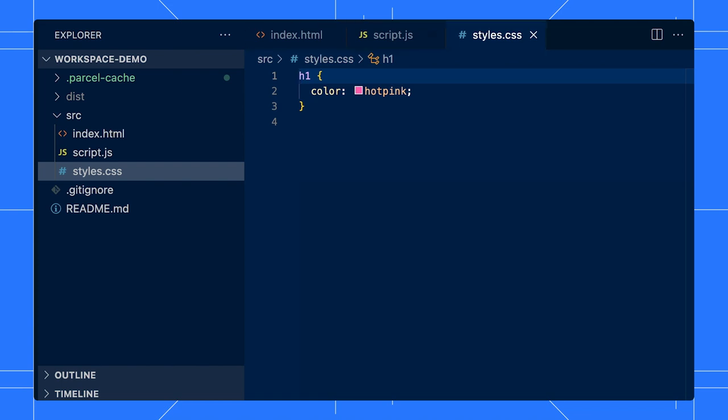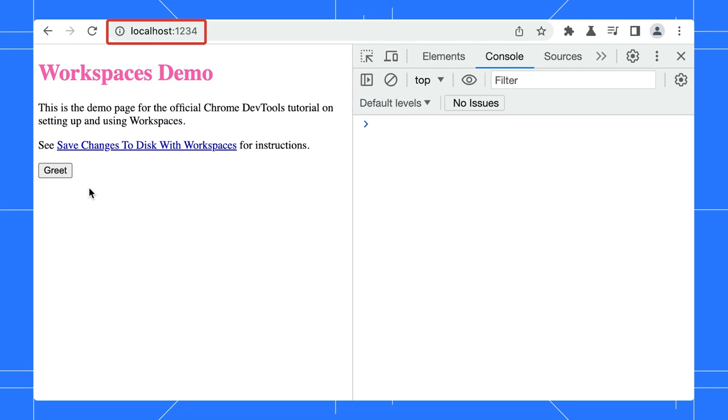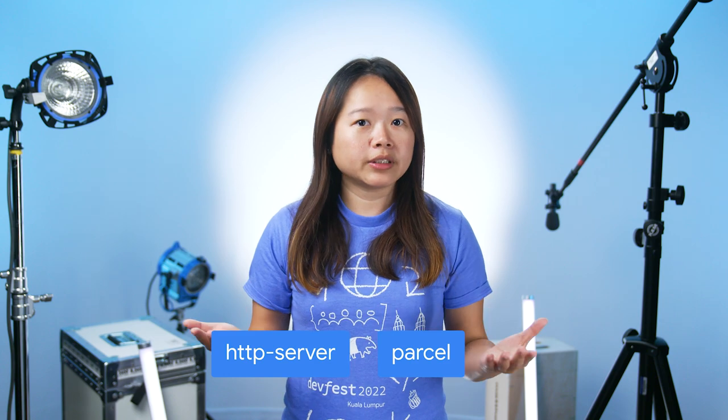First, let's initiate a local web server to host our project. You can use whichever server you prefer. Personally, I use the Node.js HTTP server for simpler projects or Parcel which supports hot reload.